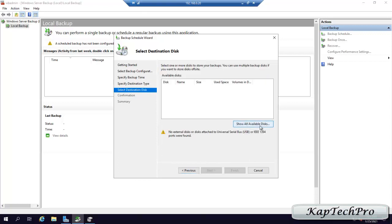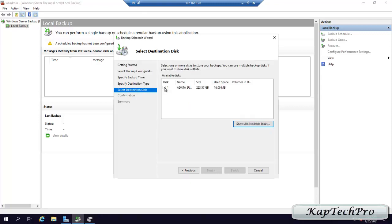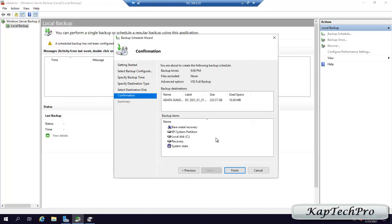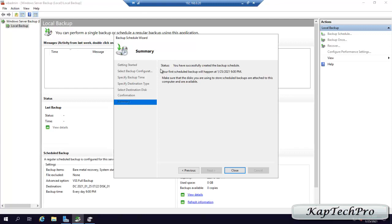We click Show Available Disk. This is our dedicated disk where we want our backup stored — we check the box and click OK. We check this disk and click Next. It says the selected disk will be reformatted and all existing volume and data will be deleted. We click Yes, then Finish. It shows formatting disk and creating backup schedule. As you can see it says you have successfully created the backup schedule. We click Close.